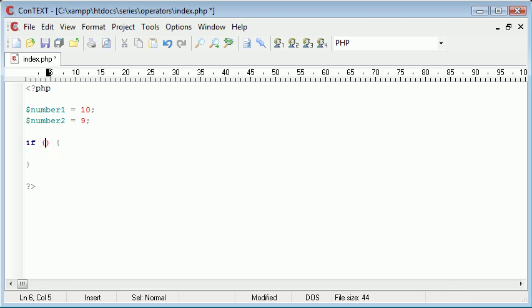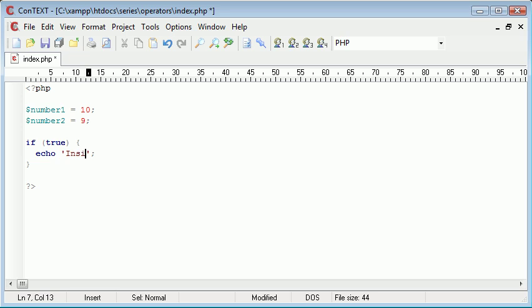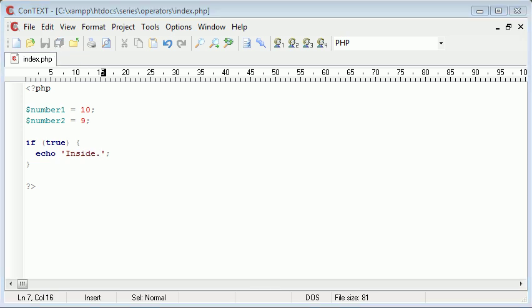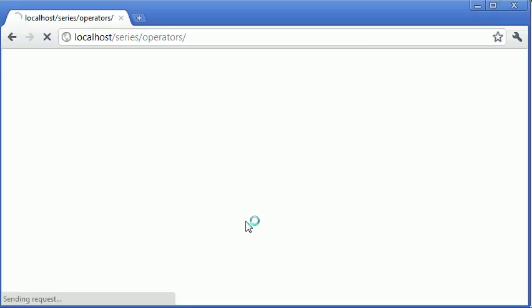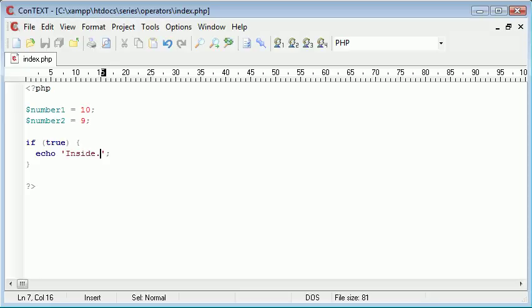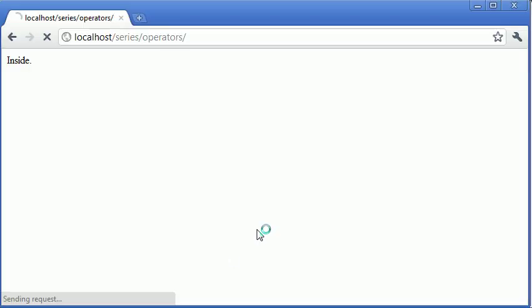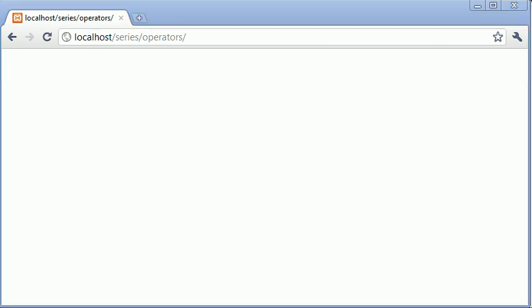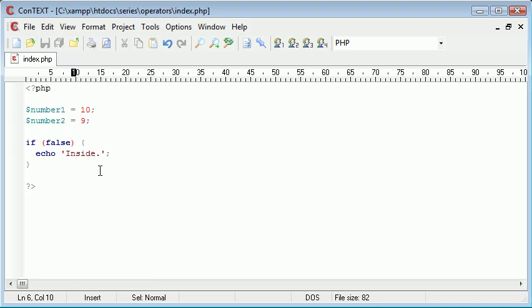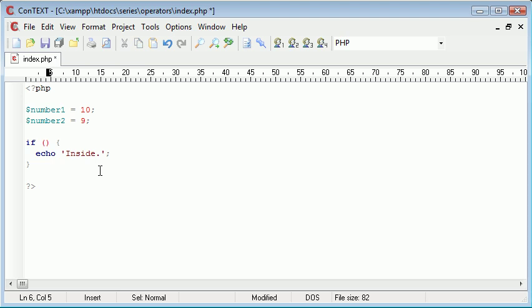Now remember this inside here evaluates to either true or false, therefore if I was to say if true, I'm going to echo out inside. So this is inside our block. I'm going to refresh and that says inside. However, if I was to change this to false and I refresh, it's not going to echo anything out because this is evaluated automatically to false.